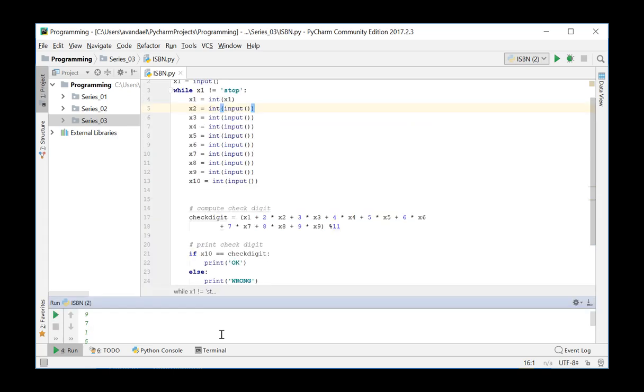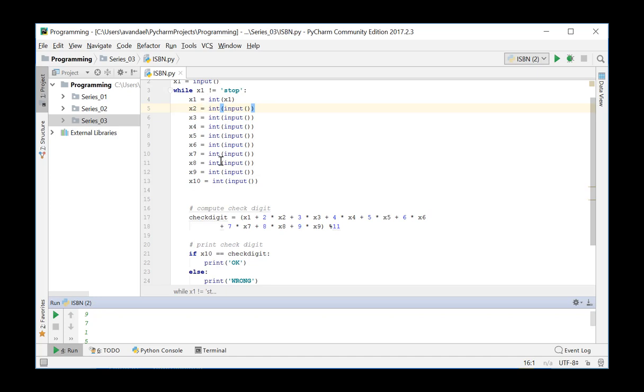However, we are instructed in this exercise to avoid repeating code wherever possible. We still see 8 different lines for the input of the next 8 digits. In fact, the same set of instructions is carried out 8 times. Namely, reading a digit, calculating a product, and adding up the result. As the number of repetitions for this part of the code is known, 8 times, we can make use of a for loop to optimize the code.